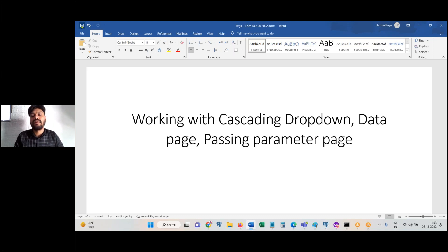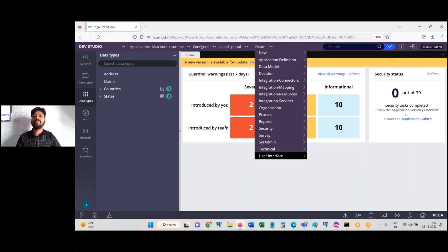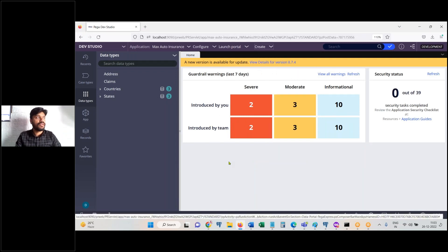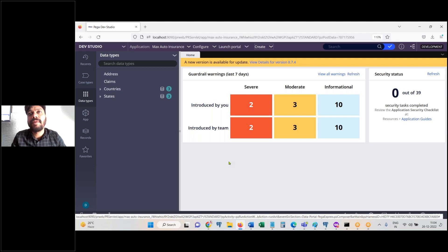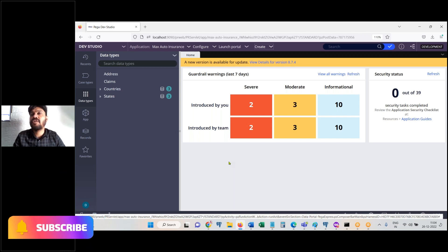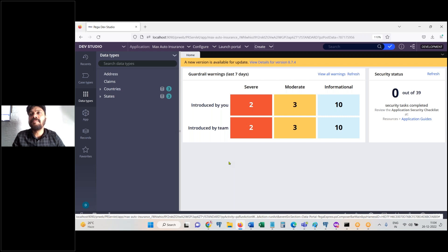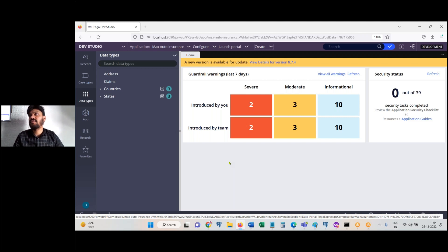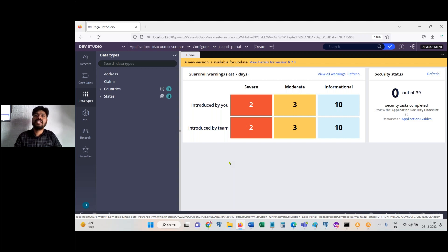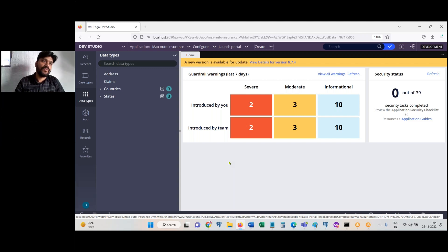Working with Pega, let's write down the first requirement. Create a data type by name 'cities' with three columns: city code, city name, and state code. City code is the key column.